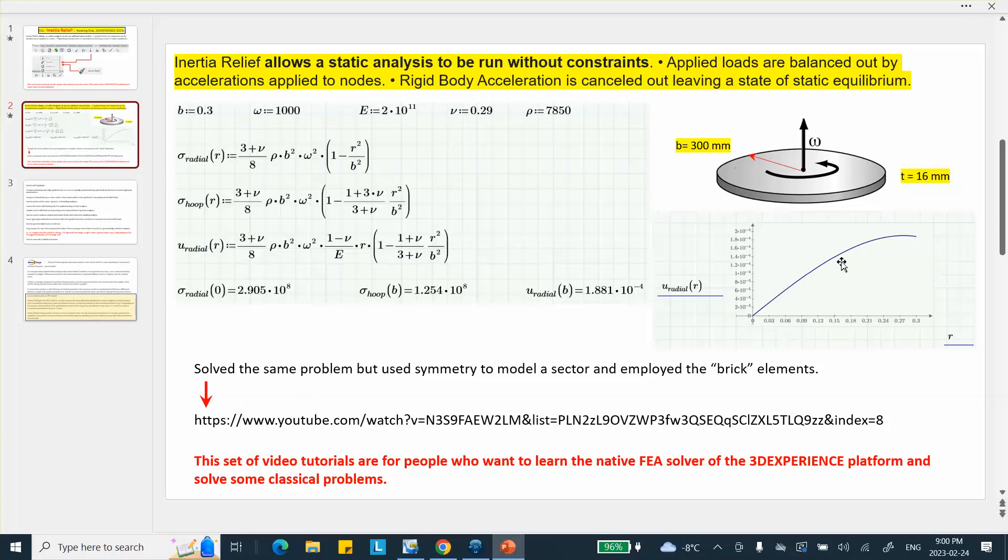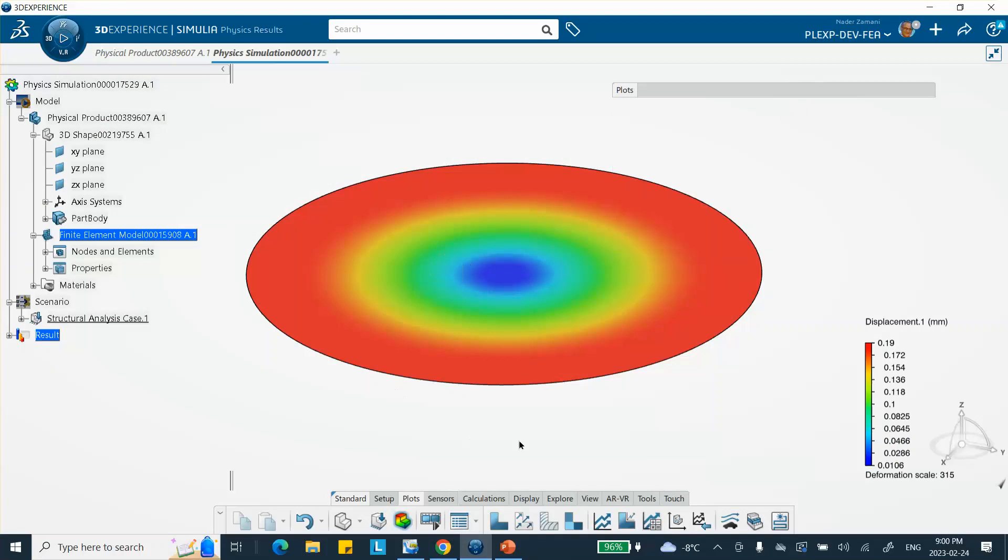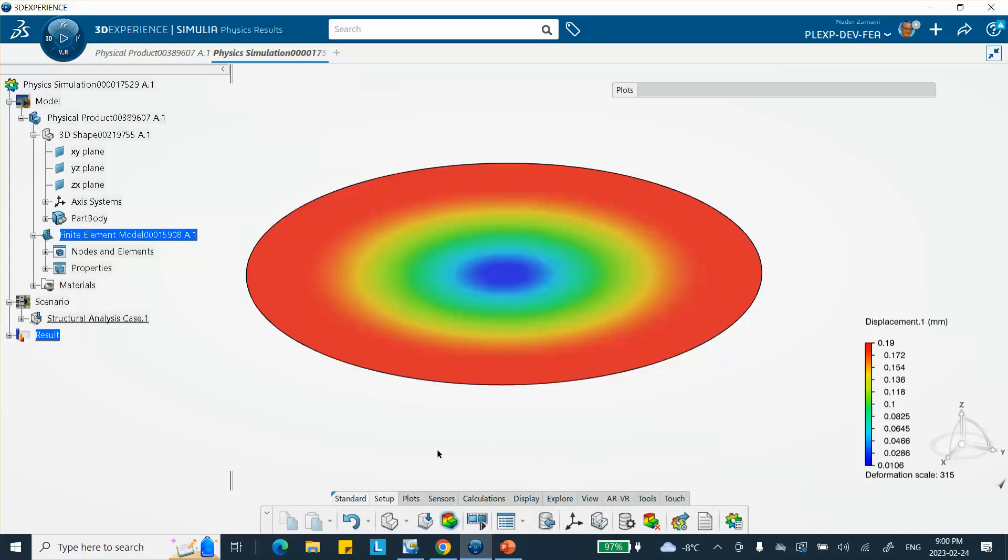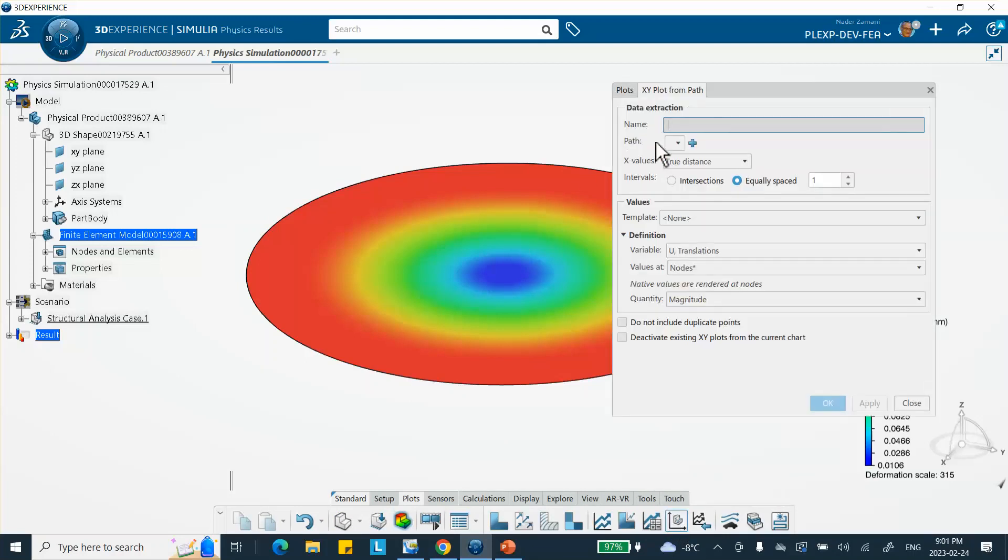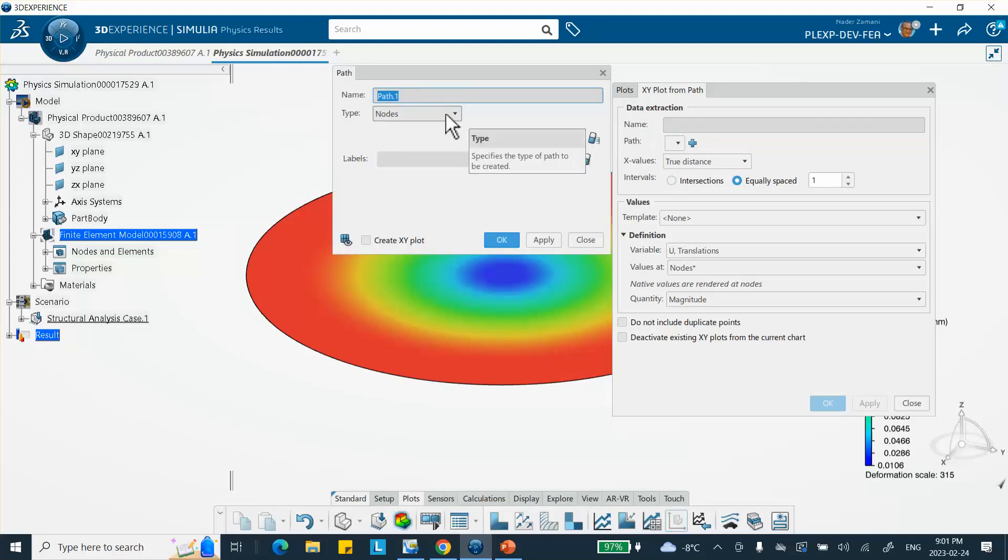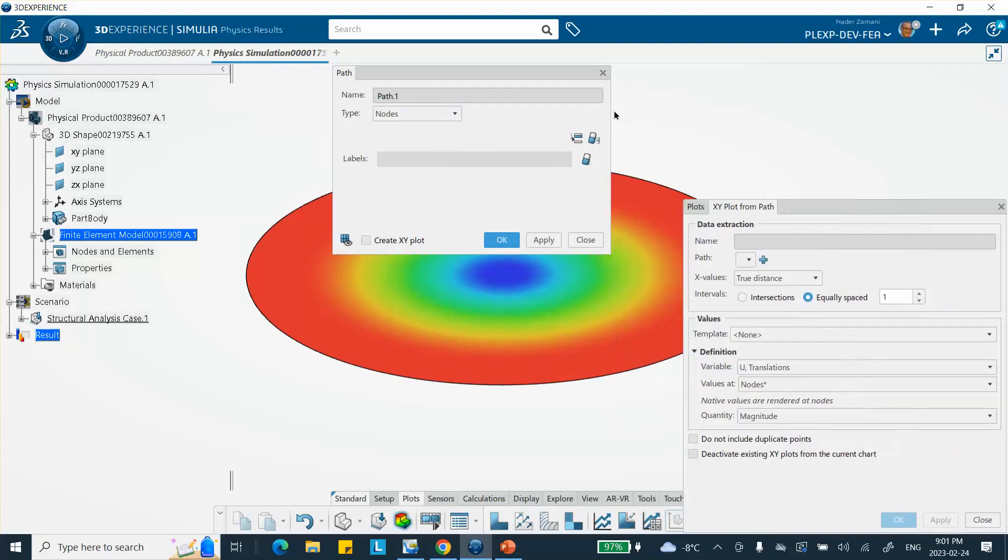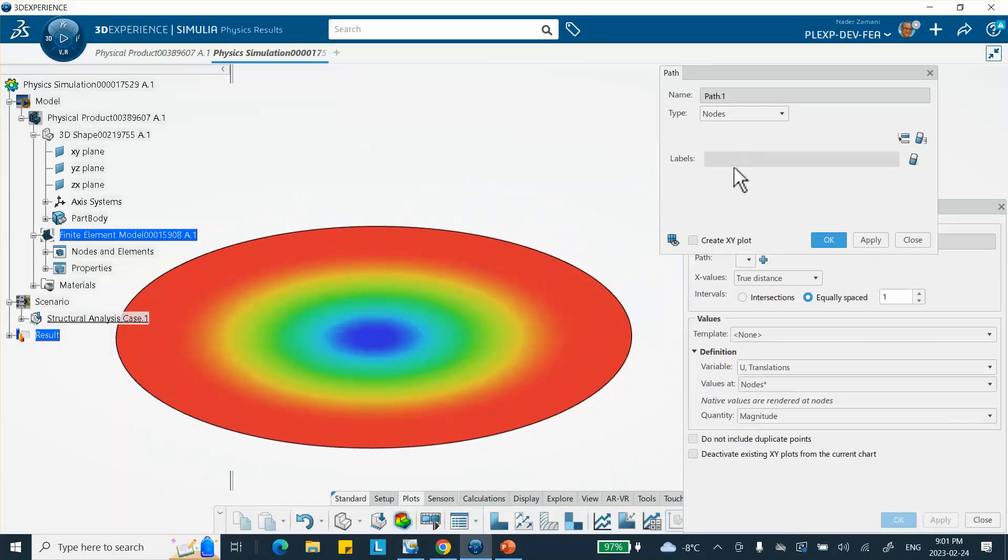Now, I also want to plot a curve. So we go here, we close that. There are different ways you can do this. If you go to setup first of all, you can create path and then ask for something to be plotted on that path. Or you can go back to plots and say plot x-y from path. You click on it, and here you can actually create a path instead of going to setup and create a path independently and then come back and select it here. You can actually create one here. Now it's going to be path number one, and we're going to do that based on nodes. So let me move this thing. I'm going to do it based on nodes.